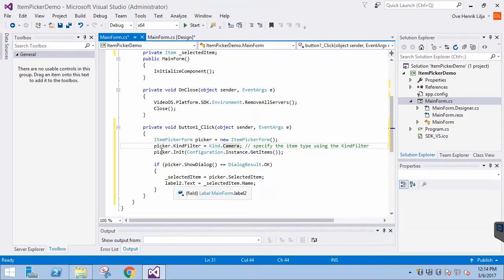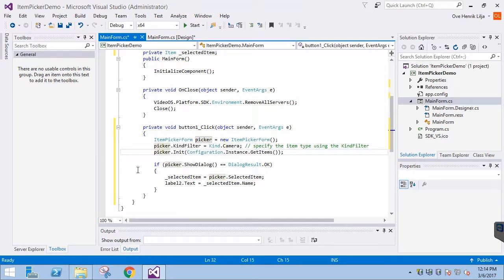Finally, we will pass the configuration of the system we are logged into. Let's run it and see how it works.